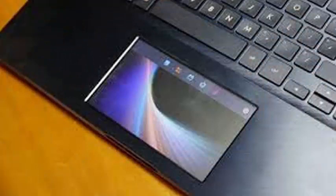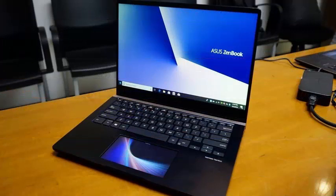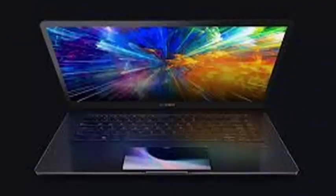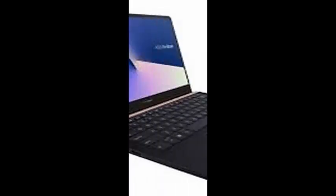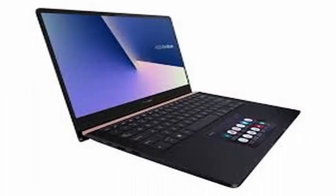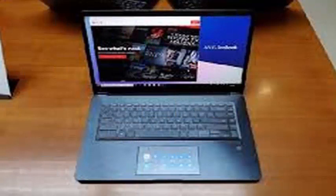The new ZenBook Pro 15 UX580GE is at the top of the company's line of premium laptops, which features high-end specifications, sleek design, and the innovative screenpad. This model has a 5.5-inch 1080p touchscreen instead of the normal trackpad, which allows greater comfort and functionality.